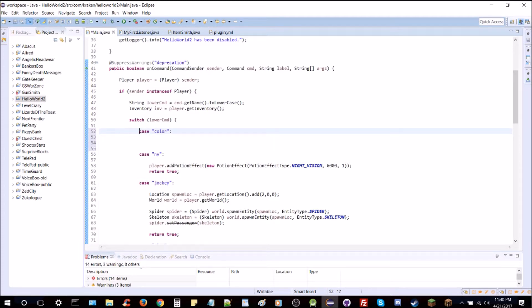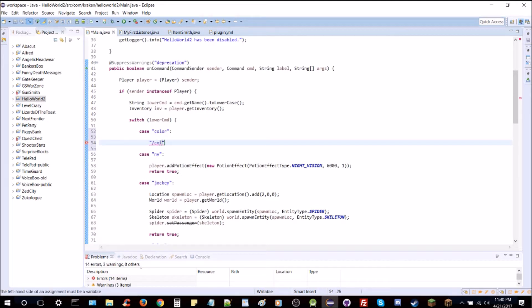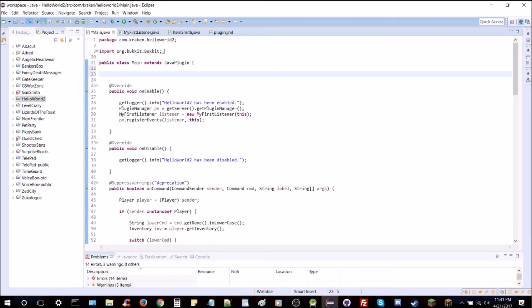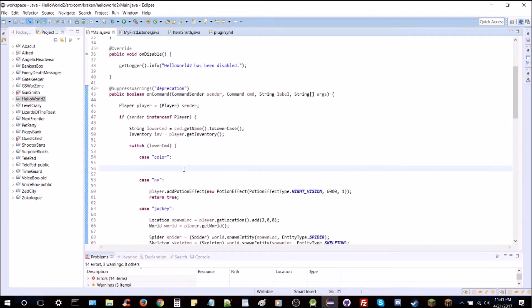We're going to check the number of arguments because we want the command name and then a color after that. So the command is going to be like slash color blue, slash color red, or slash color yellow in game. At the top we're going to create a global string variable: string color equals red — starting off at red.